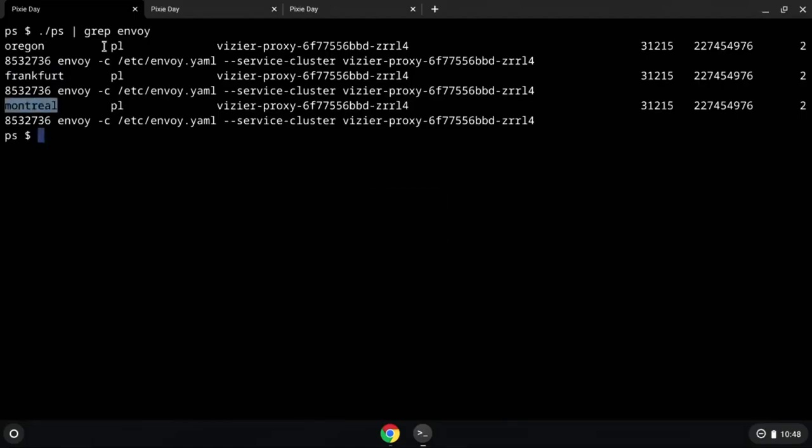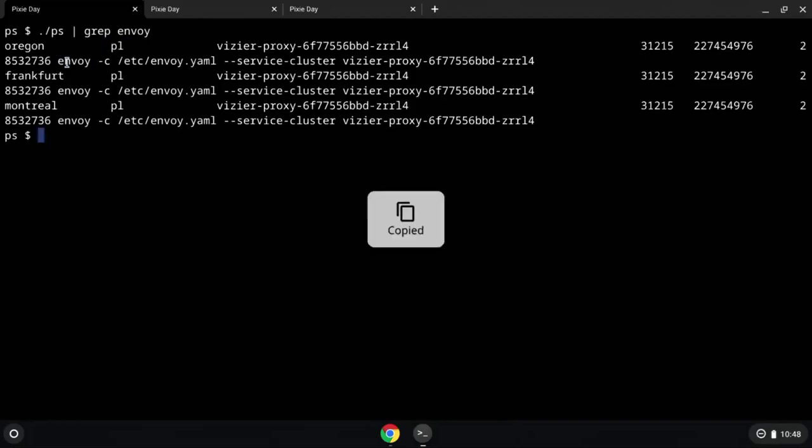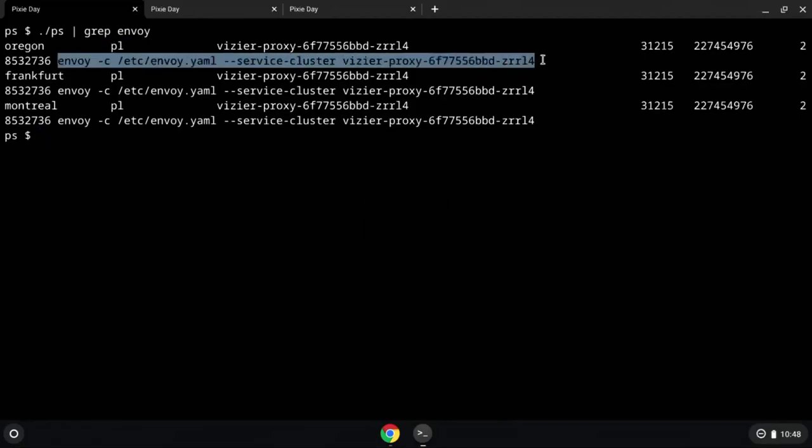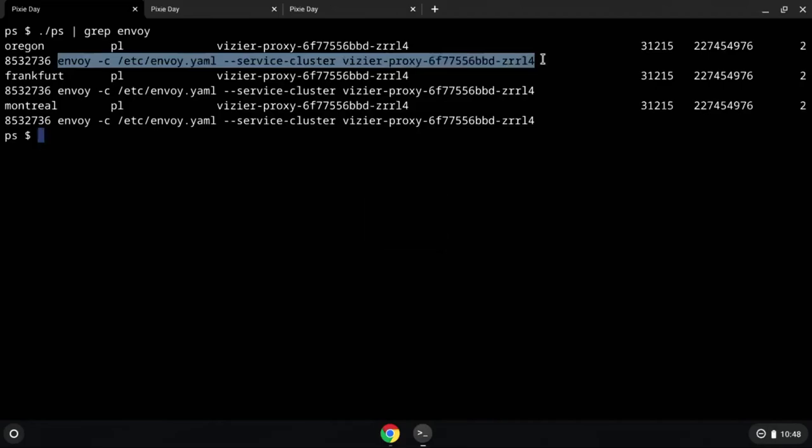Even though I'm getting all the namespaces here, here's the PL namespace, which is the Pixie Labs namespace where I installed it. It looks like the Pixie Team is using Envoy. If you look here, I'm actually printing out the command that the process is running. I'm able to get some data a little bit lower than what Kubernetes provides. I'm able to get the PID ID, how much memory is being used, et cetera.